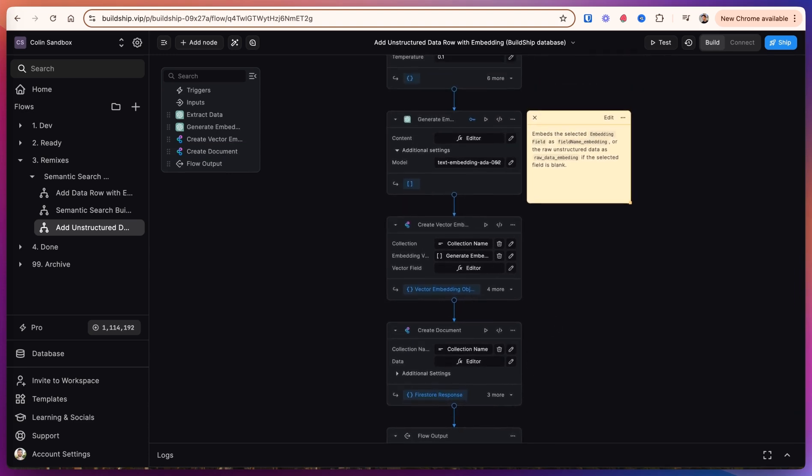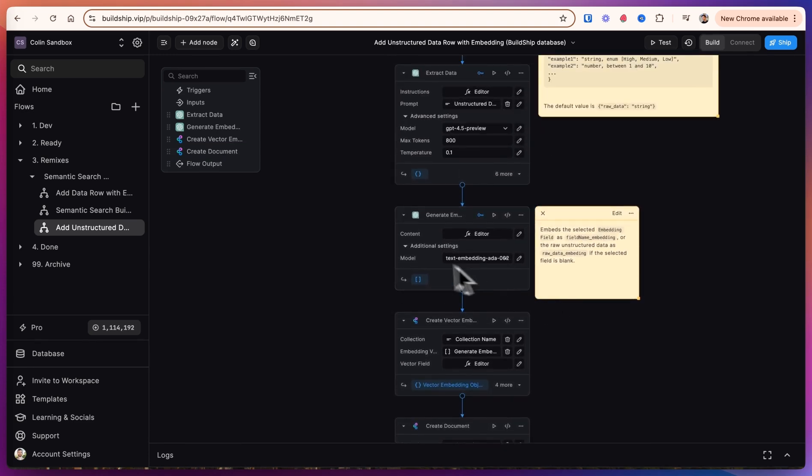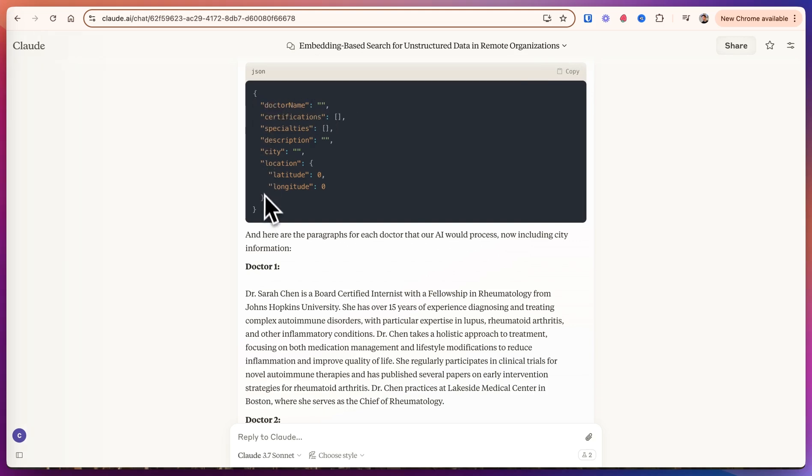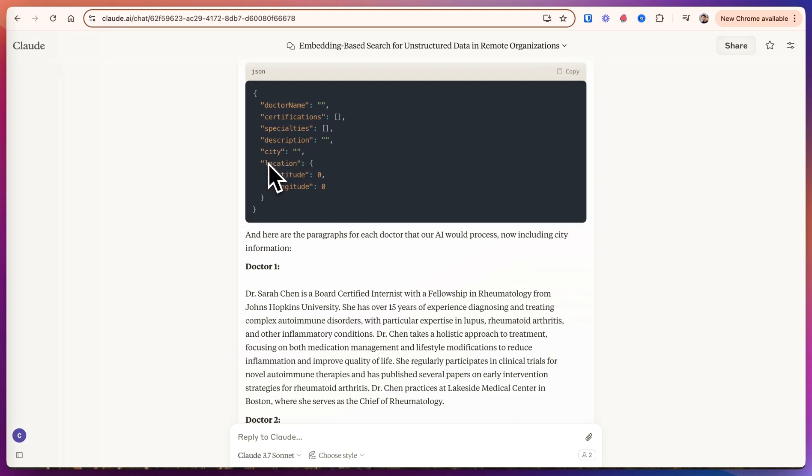I've had Claude generate an example embedding search where we're going to match doctors based on the patient's symptoms that they enter. So this is what we're going to extract for all the doctors: their name, any certifications, specialties, a description, which city they're located in, and then a location as well.